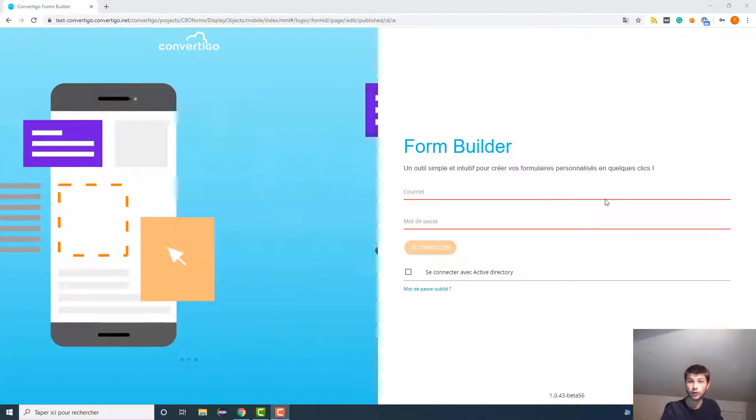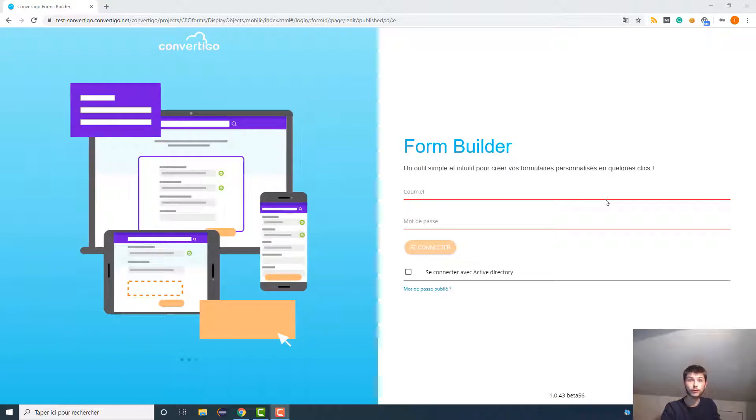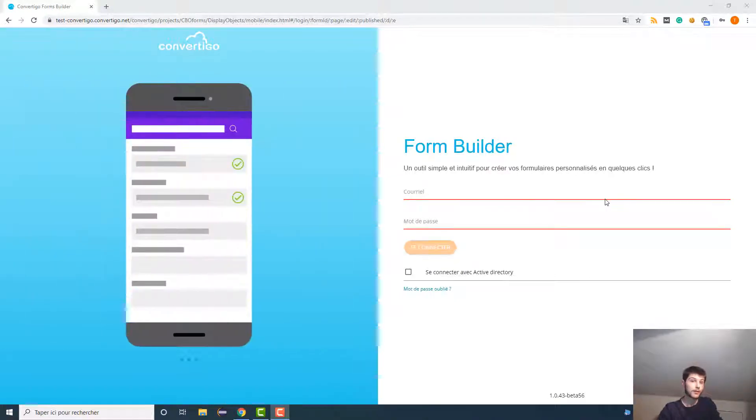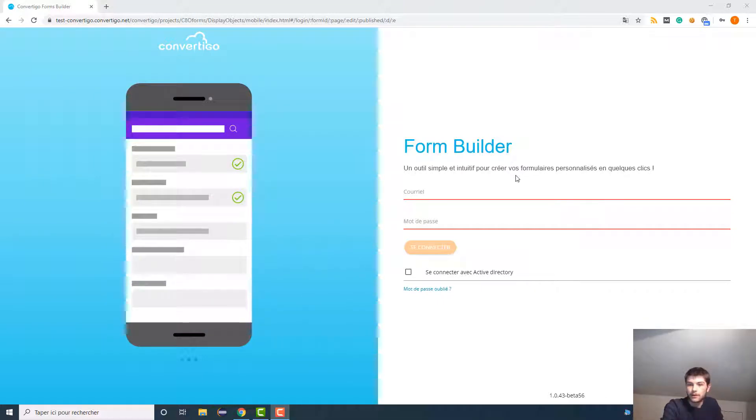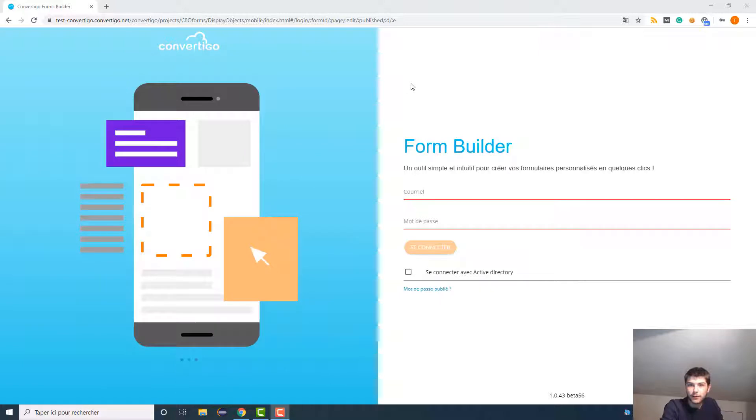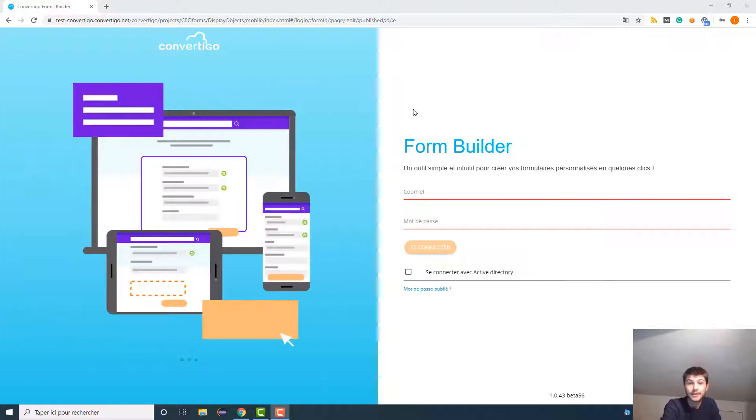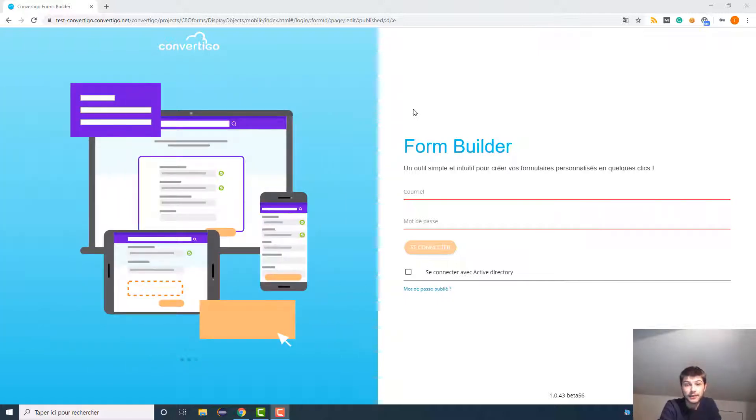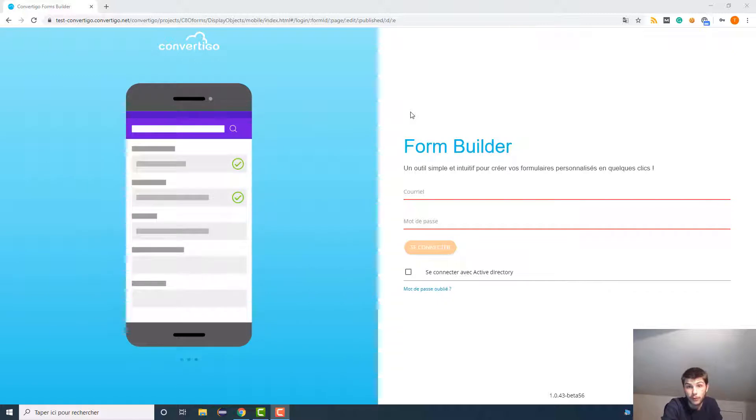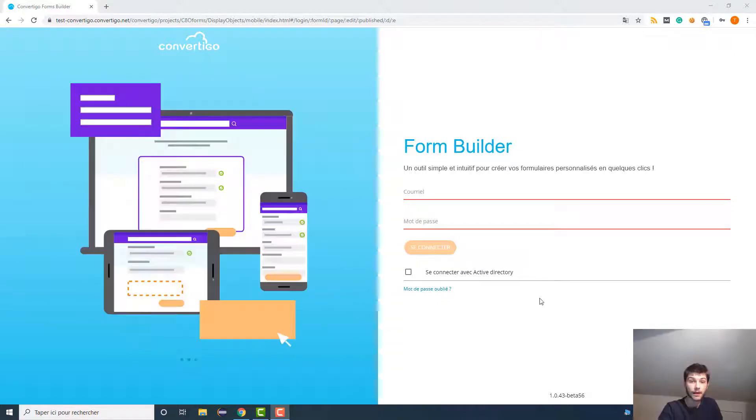In the first video, I'm going to quickly show you the basics of the platform and the different components. In the second video, we're going to create a form together, and in the third video I'm going to show you how to publish it, how to send it to your colleagues, and how to get back the data from the answers of the form.